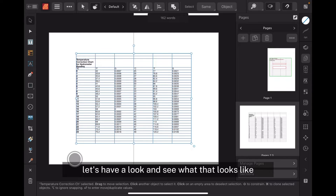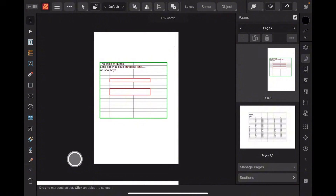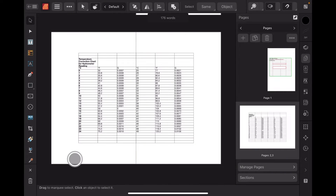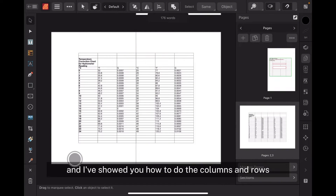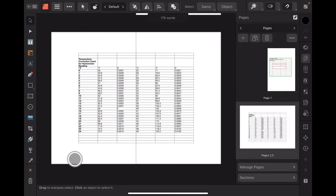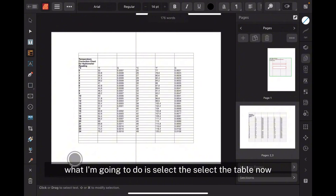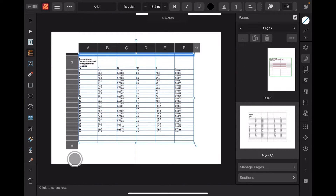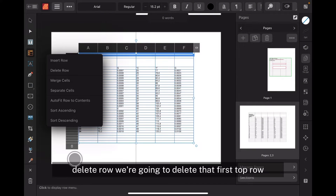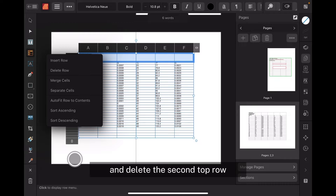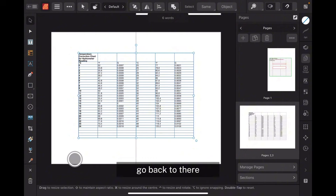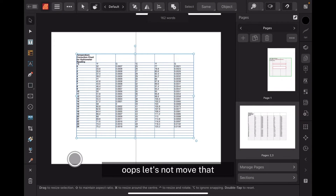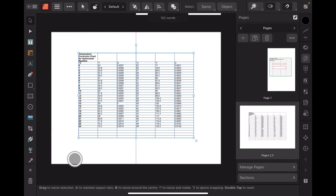Let's have a look at what that looks like. There's our original — the first one I showed you setting it up — and there's another one copied. I've shown you how to do the columns and rows. There are two rows at the top there, so I'm going to select the table and delete that first top row, then delete the second top row. That leaves us there.